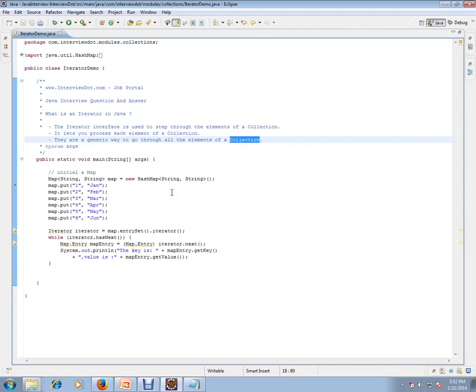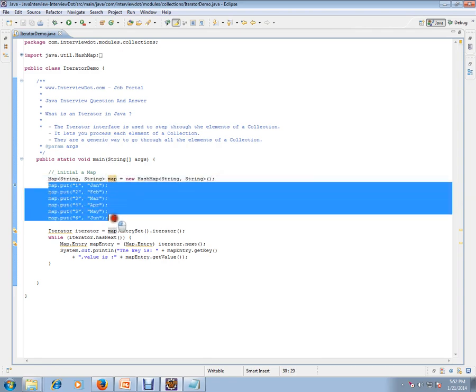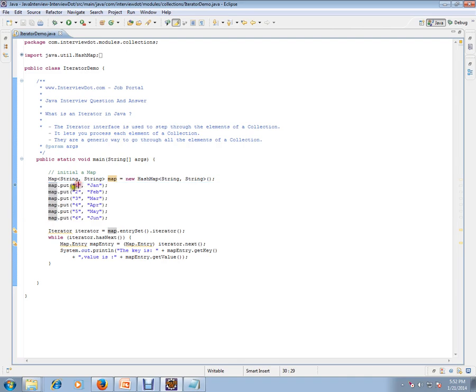So that you can do something in your business logic. Here I'm giving an example: I'm initializing a map, creating a map object, and putting some values - say, month number as key and month name as value.